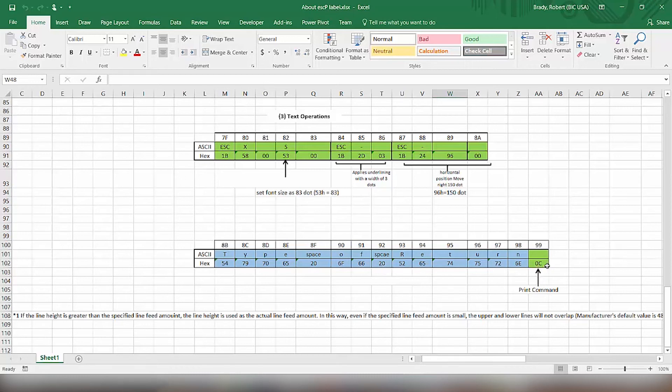And then lastly, we issue the print command, which will, after all this data is interpreted by the printer, it sees the print command, and it will actually start to print the label out. So that's how we formulate the escape P commands. Now we'll see how we actually send that to the printer.